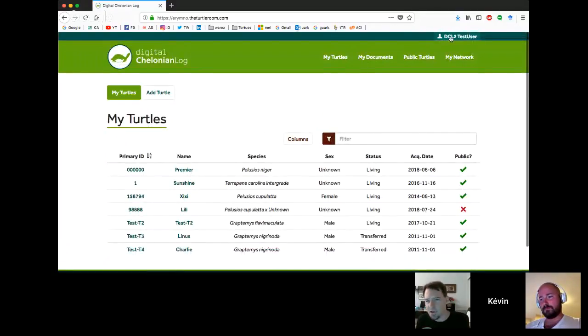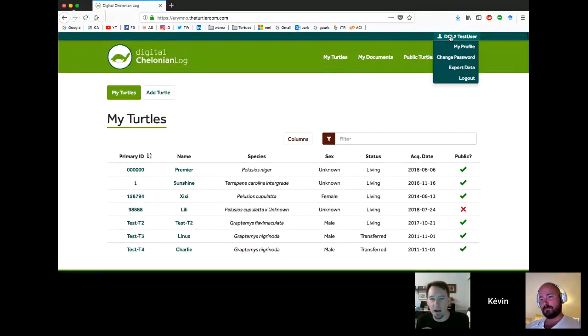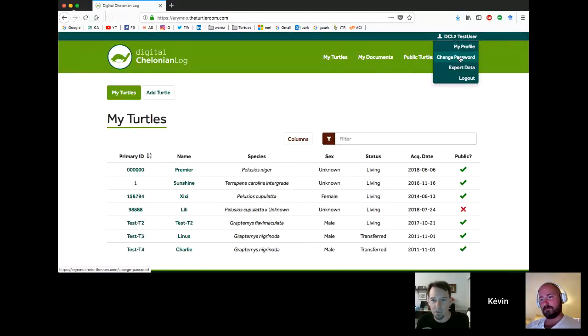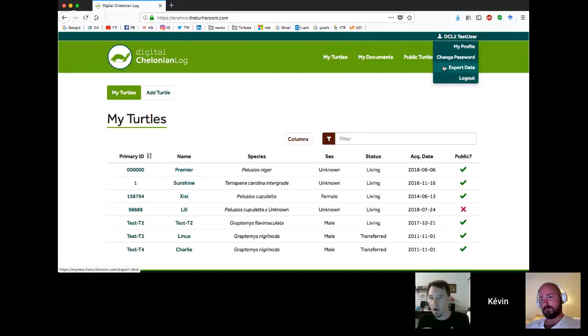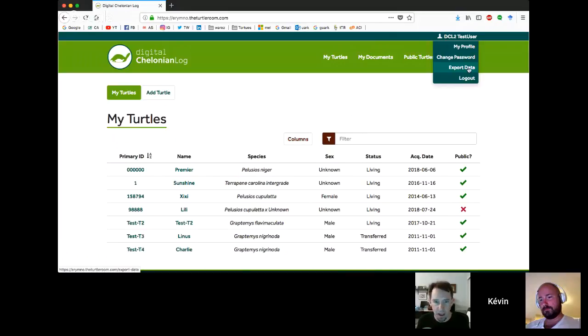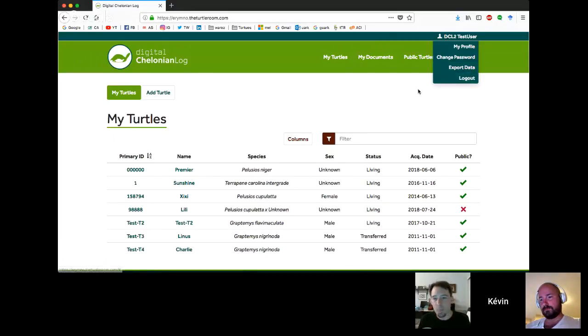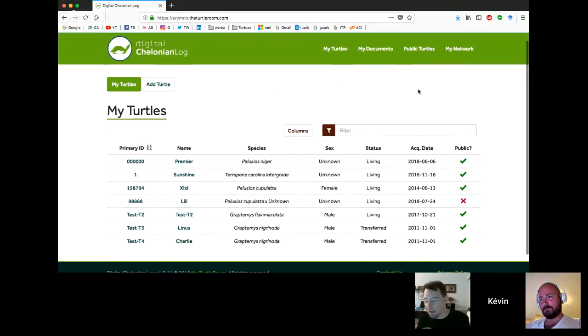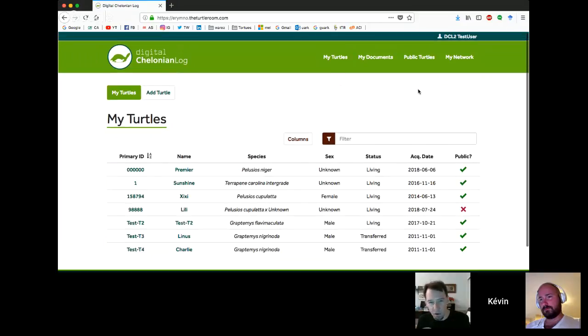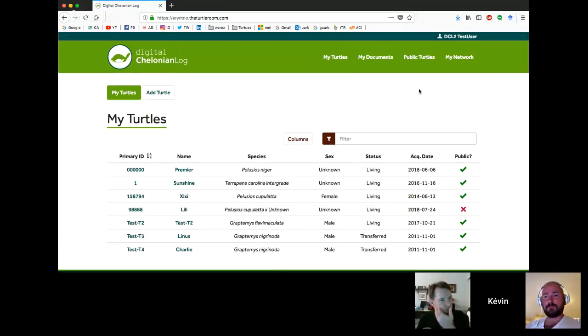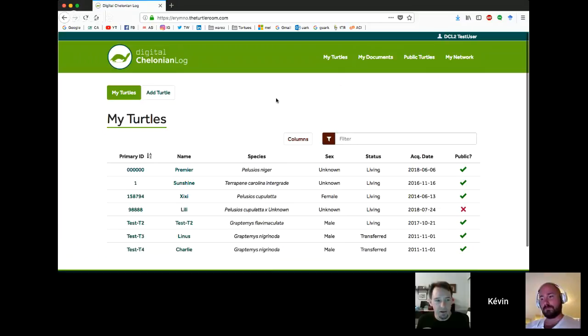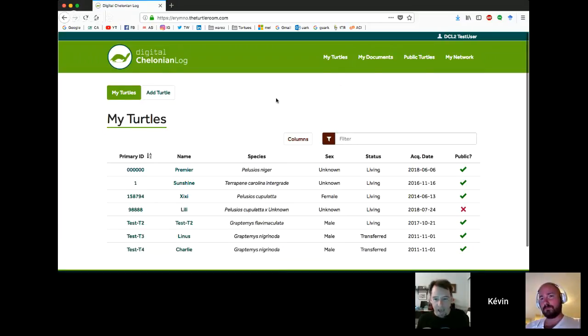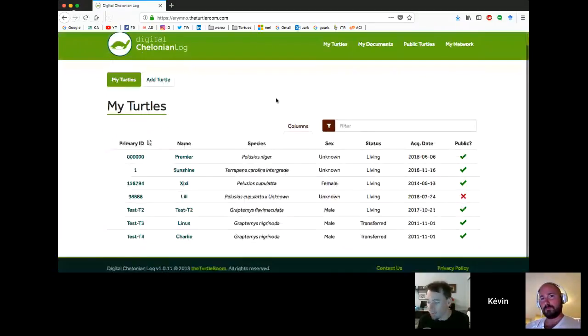After you've logged in, you can see your name up in the top right-hand corner. You can see your username. If you click down on there, you've got a couple options to go to your profile, change your password. If you are a premium user, you're going to have an option to export your data to an Excel file if you want.